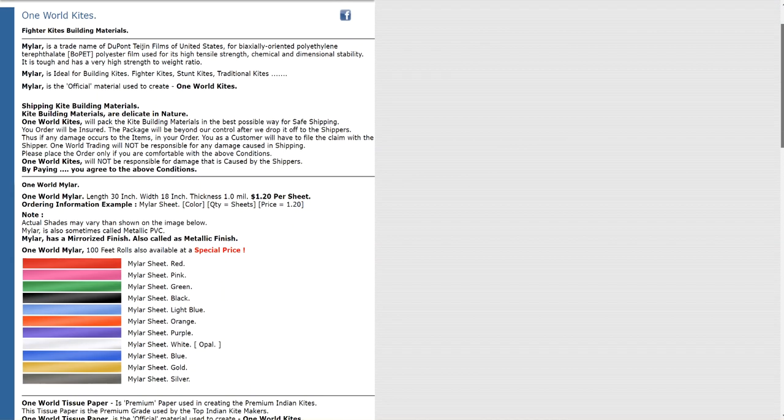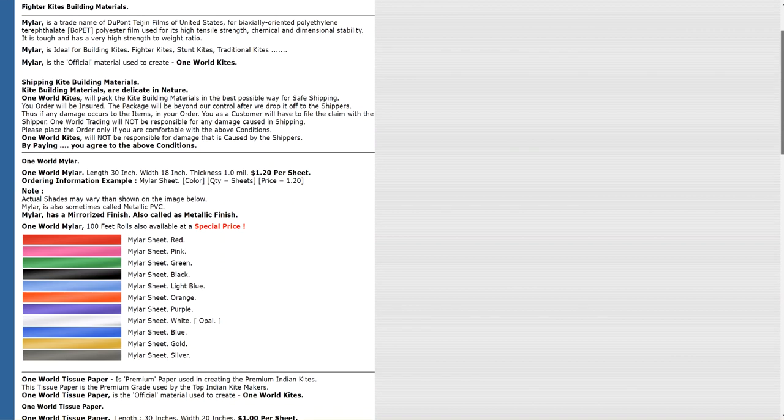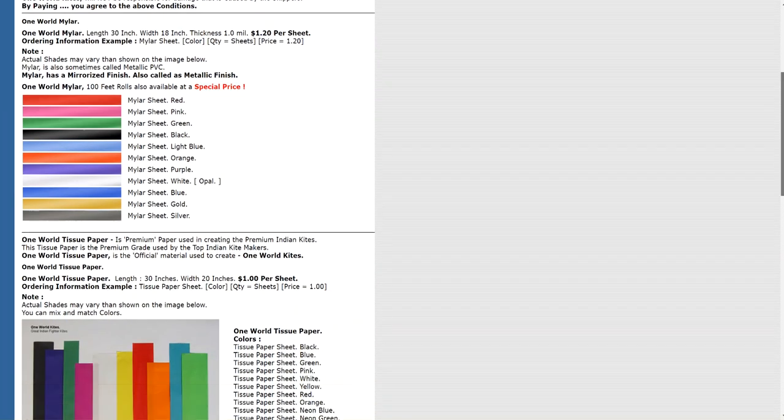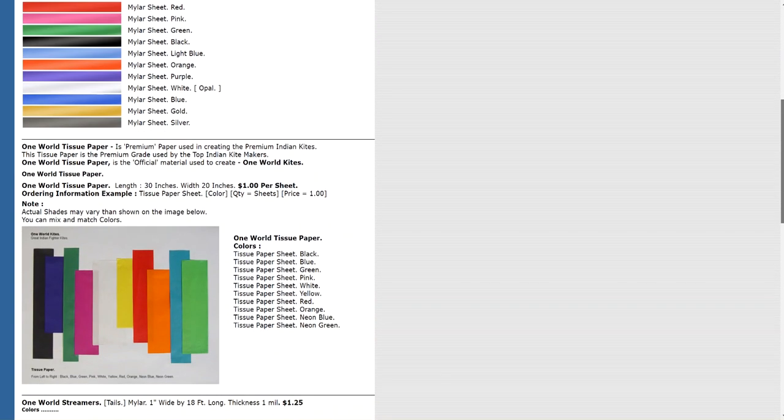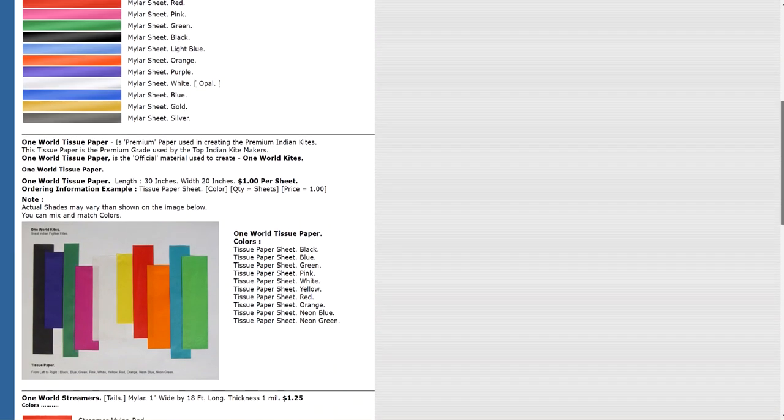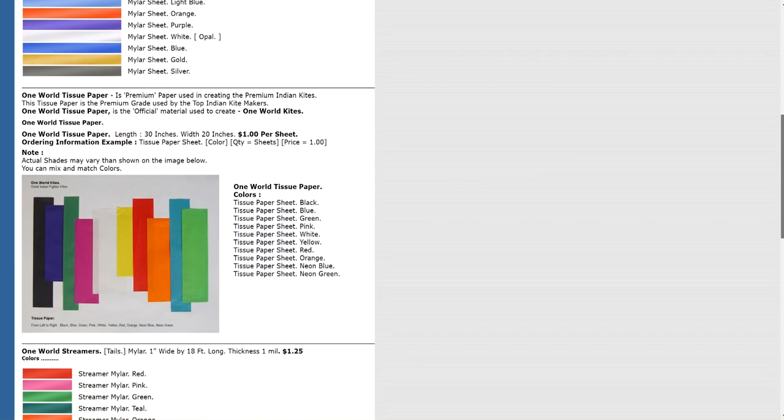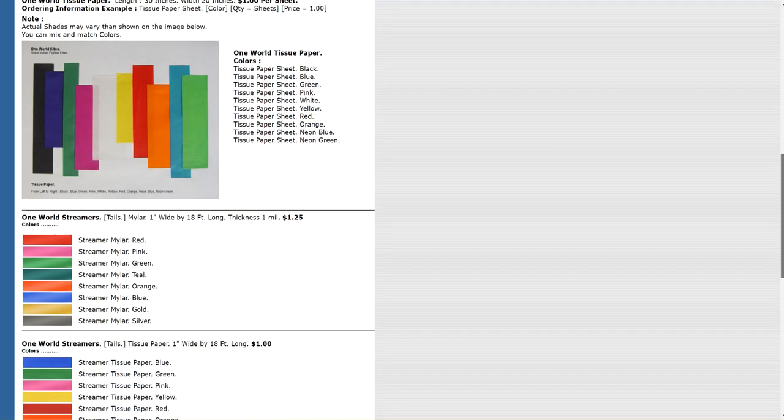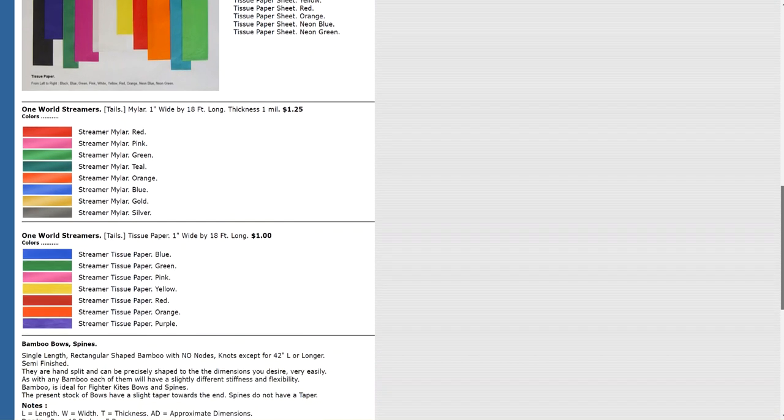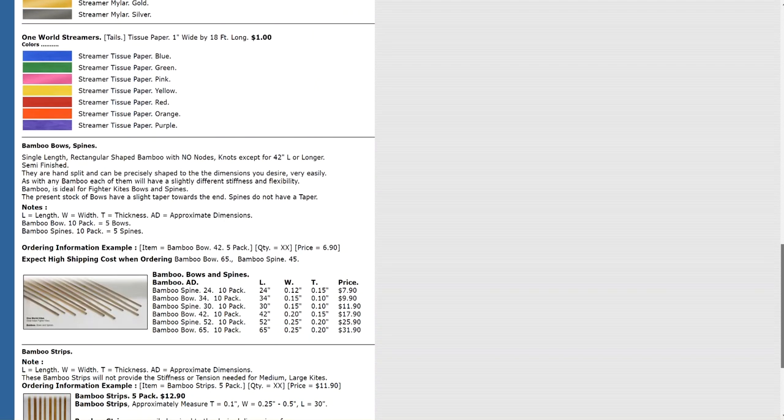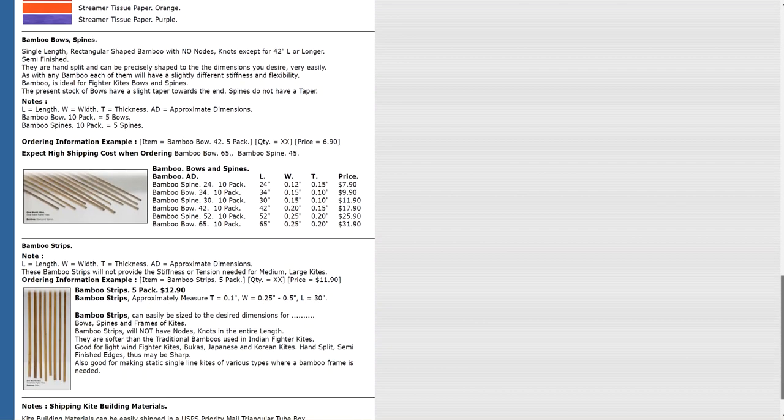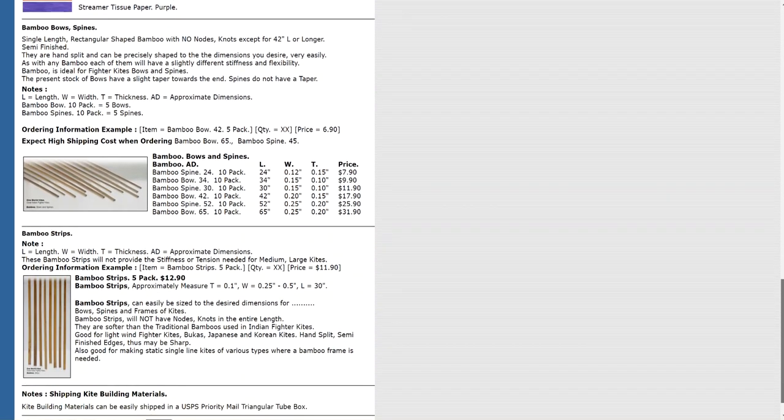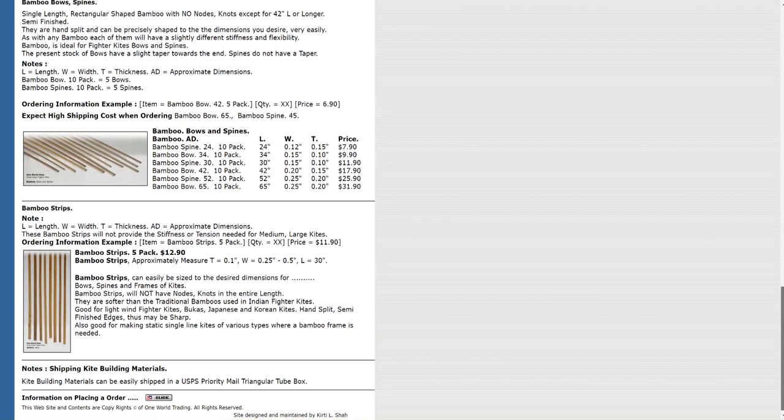And they have mylar. They have paper, tissue paper, like it was used in India for making the Indian fighter kites. And they have bamboo. They have many kinds of bamboo.